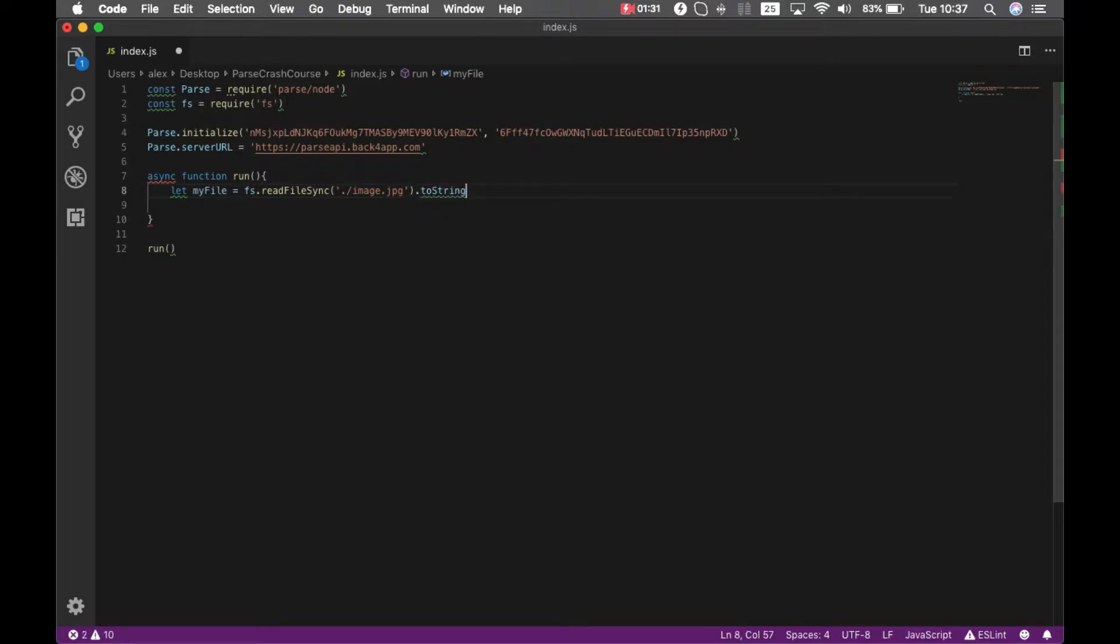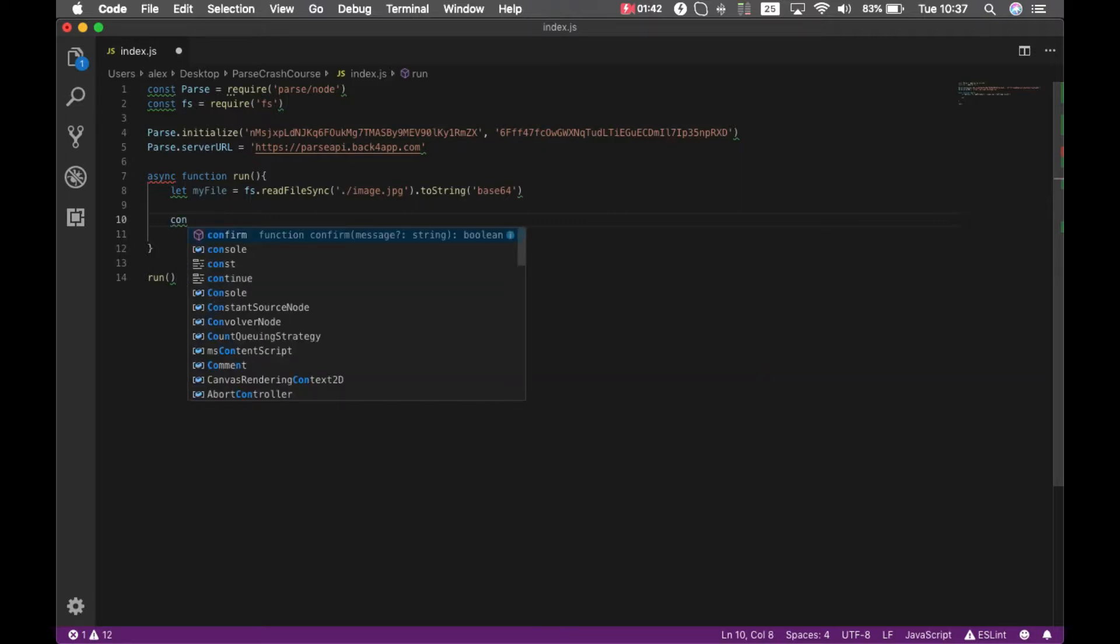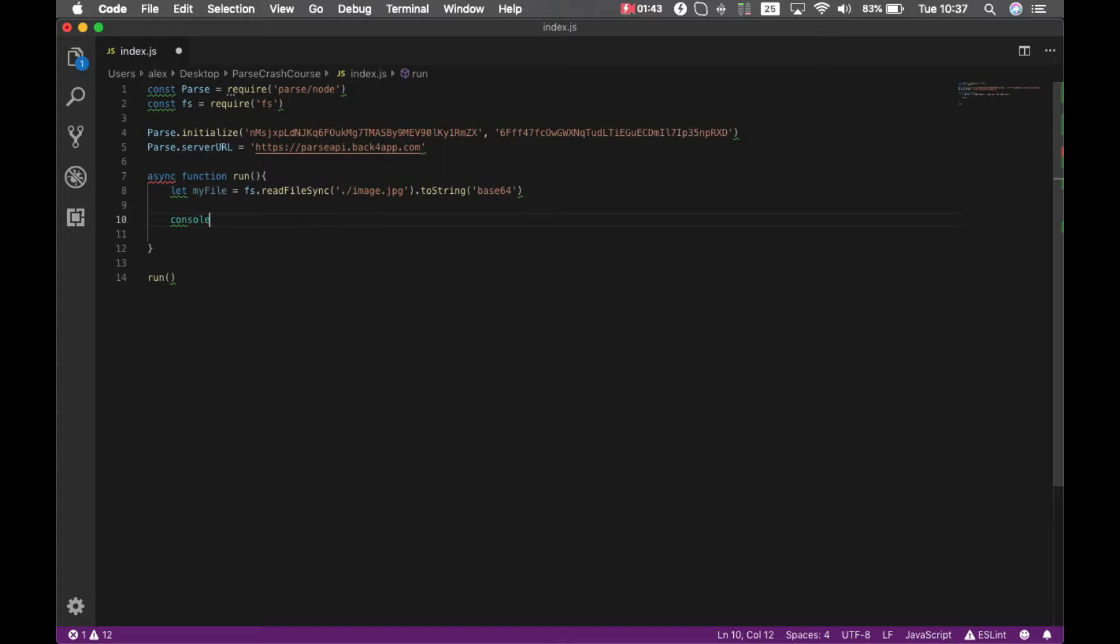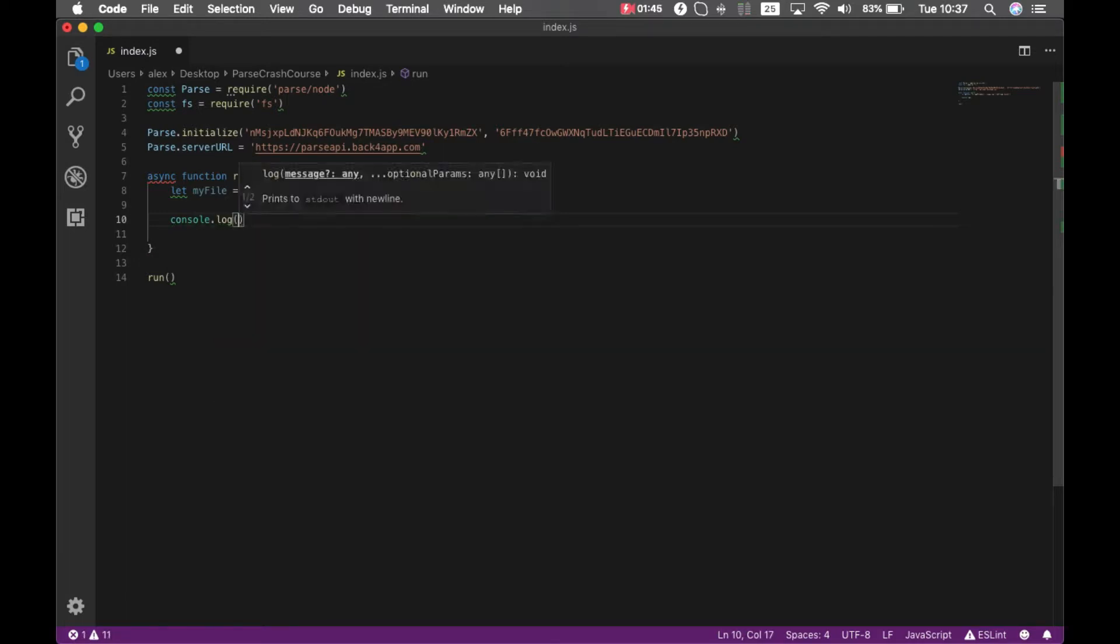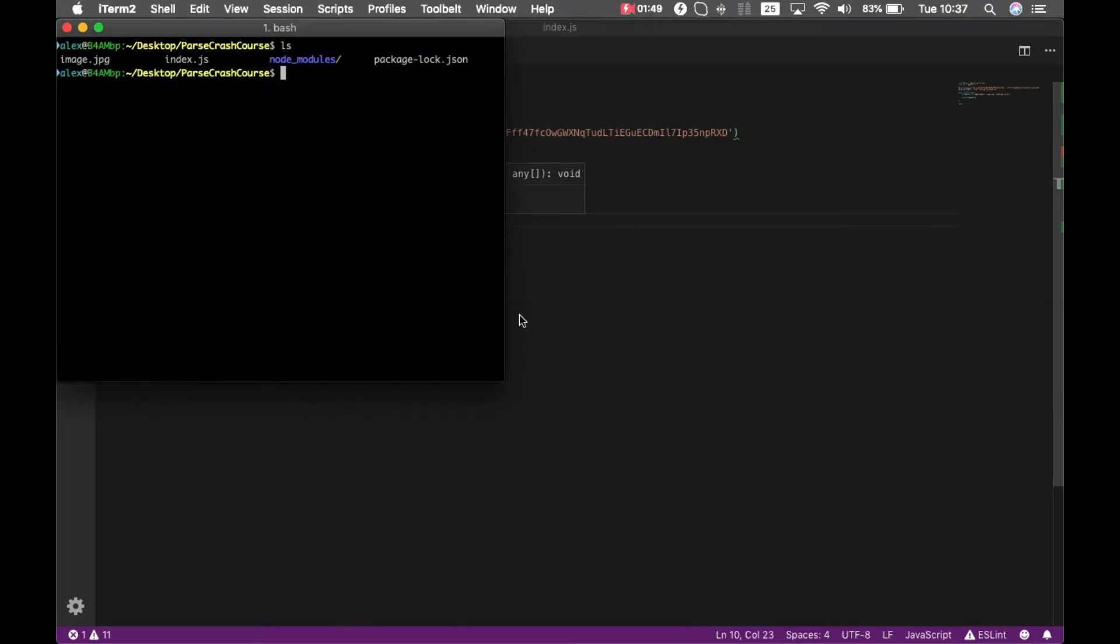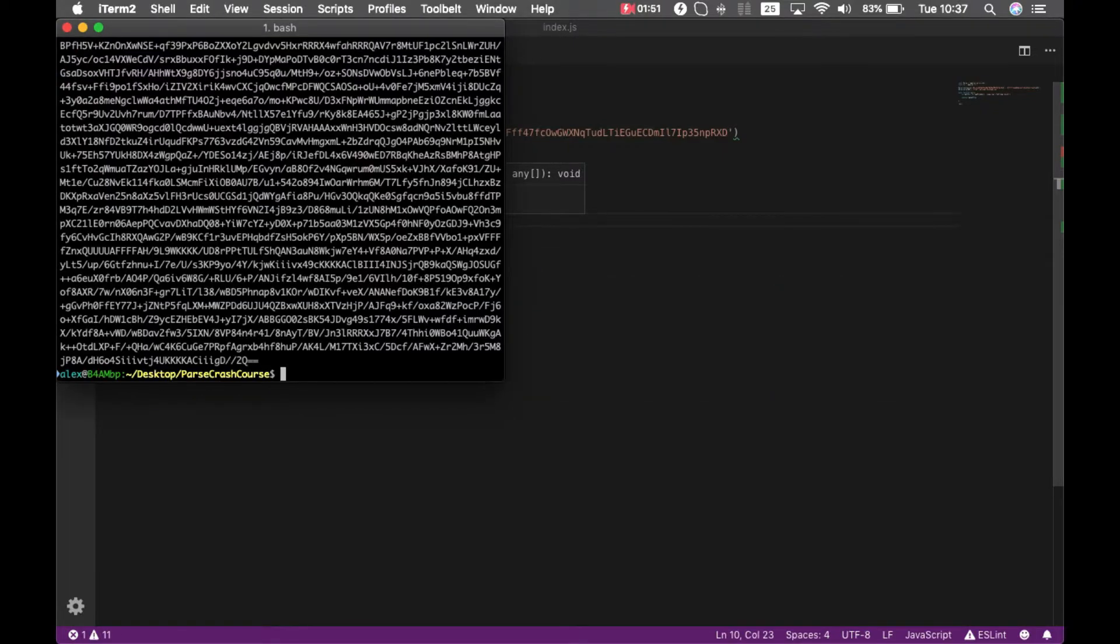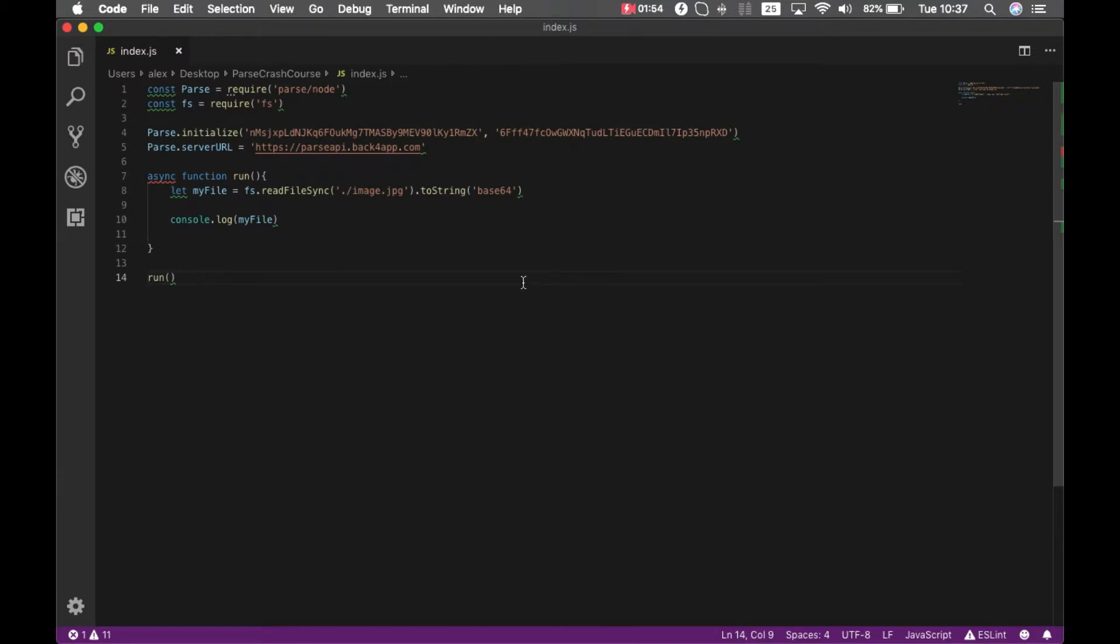I can console.log that to check if everything went well. So console.log myFile. If I go back to my console and type node index.js, you'll see my file is being written as a base64 string and everything is alright. So now I have to create a Parse file in order to store that content.